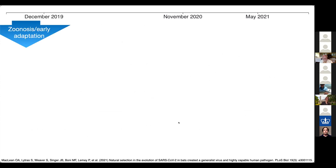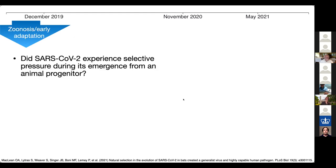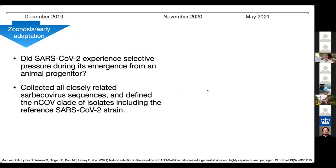Let me walk you through the timeline of viral evolution. Going back to before the virus emerged — prior to December 2019 — namely at the zoonosis and early adaptation stage. This work is a collaboration with the David Robertson Lab at the University of Glasgow, published in PLOS Biology. We wanted to address two questions. The first was: did SARS-CoV-2 experience selective pressure during its emergence from an animal progenitor? To answer this, we collected all closely related sarbecovirus sequences and defined what we call the nCoV clade of isolates from bats and pangolins, including the reference SARS-CoV-2 strain.